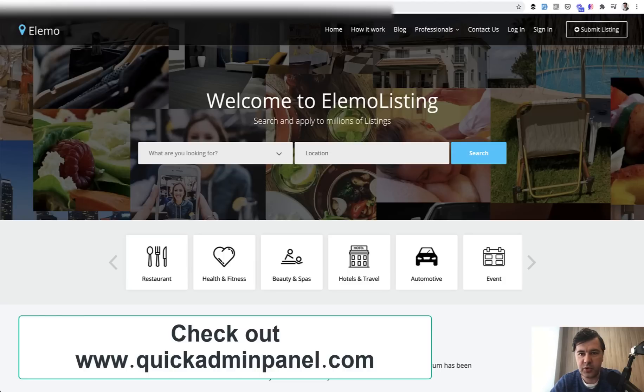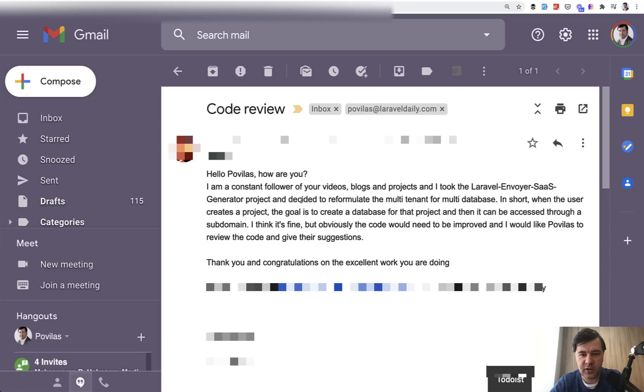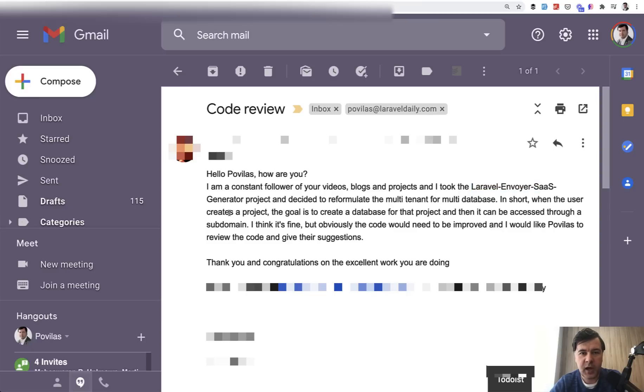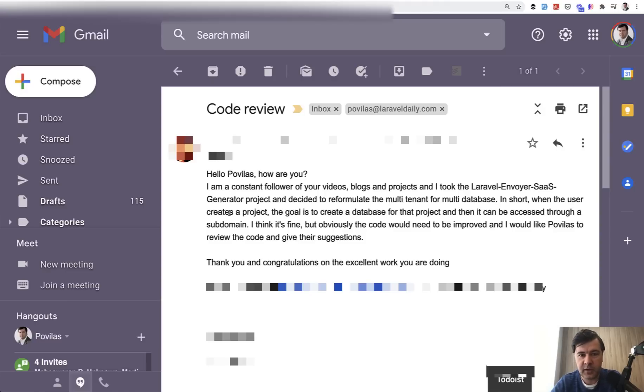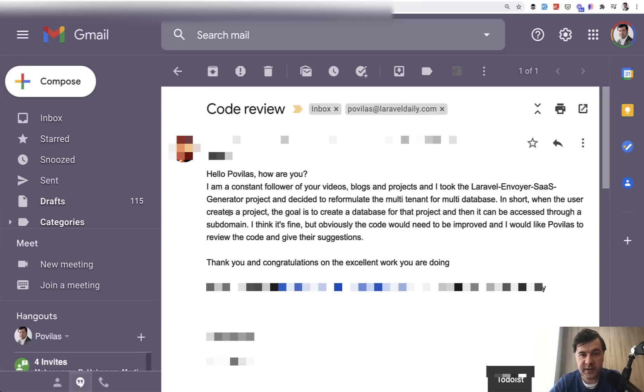And also that developer used one of our demo repositories, which is Laravel Envoyer SaaS generator. We had a SaaS generator in the past, but it didn't pay off as a product. So we kind of shut it down. It still works, but we don't advertise it anymore. But there are a few repositories online for free, and I will link them in the description of this video. And let's see what advice I can give for multi-tenancy multi-database.